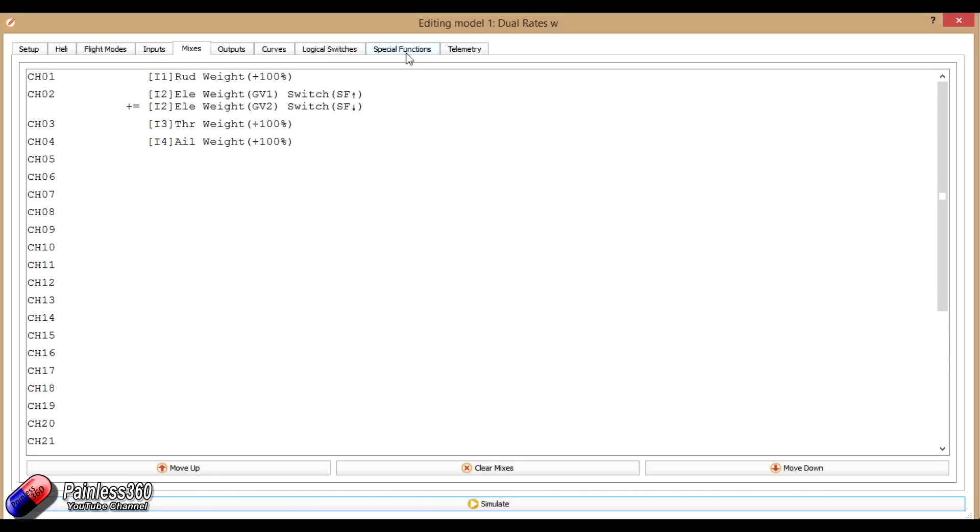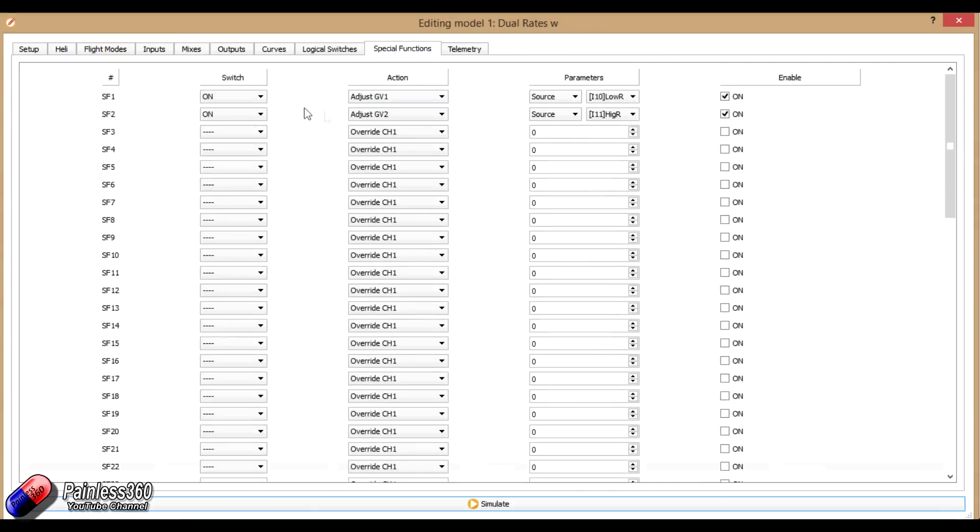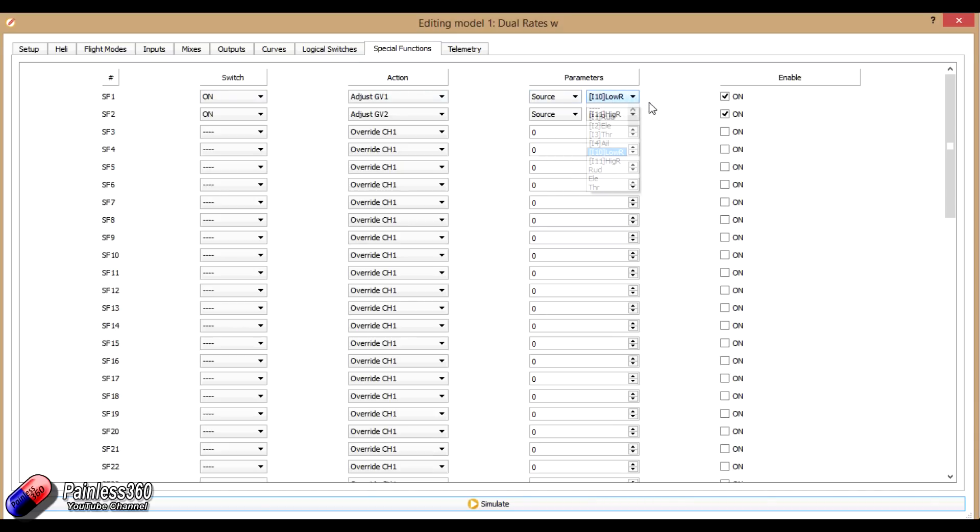But the problem is then if we go into special functions and we set it up here, so we have switch on, we have just global variable one, and then we select the source as S1 and S2, then I'll show you what actually happens.